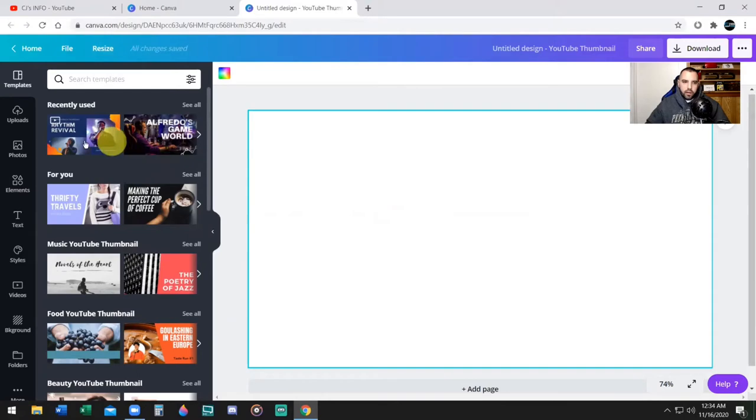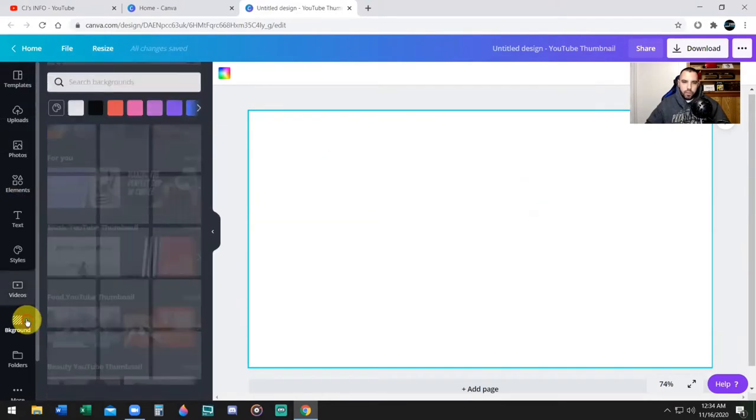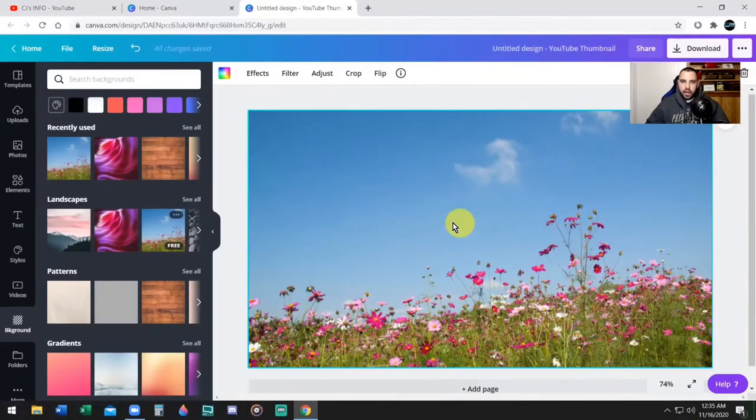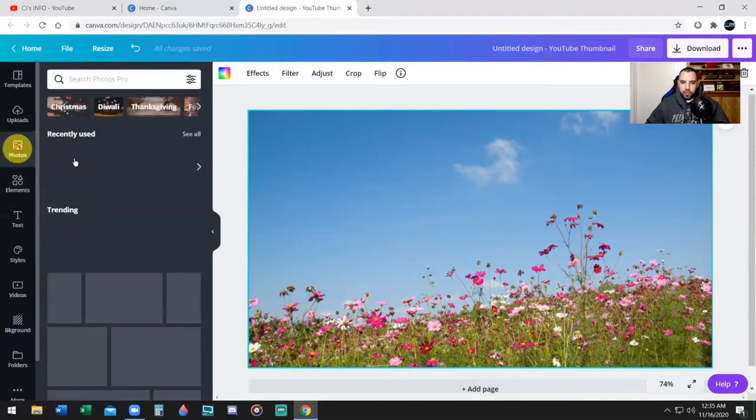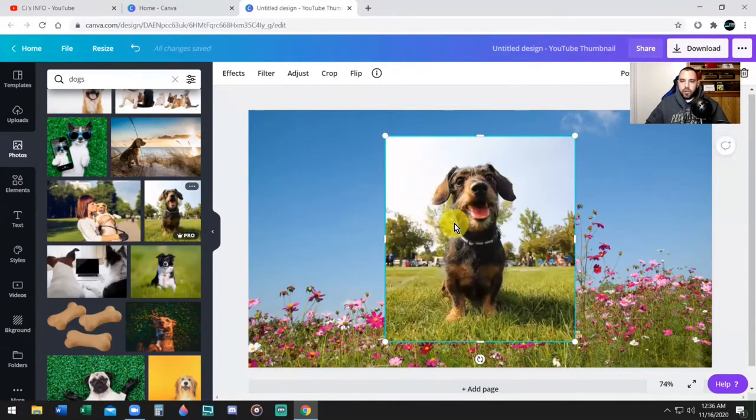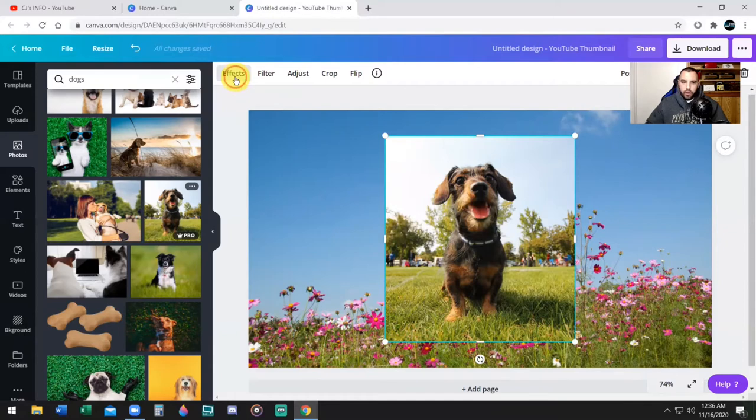Now I'm going to add a background. If you don't have a background, you can simply just click background at the bottom left and you can choose any background that you wish. I'm going to go ahead and add a photo of an object or a person. I'm going to use a picture of this dog right now. Now, if I want to remove the background of this picture, I'm simply going to go to the top left where it says effects. I'm going to click on that.